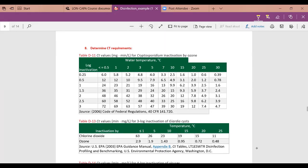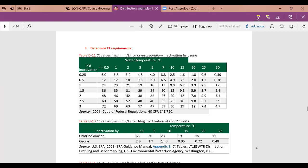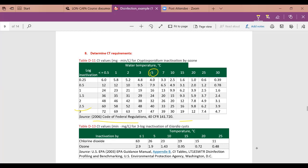Now we determine the CT requirements. EPA provides tables — from Appendix D in your book, actually from the Code of Federal Regulations. At a temperature of 5°C, we needed 2.5 log removal for crypto, so we need a CT of 40 mg/L·min.